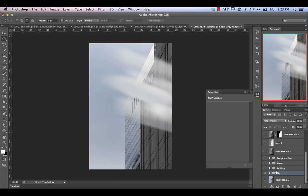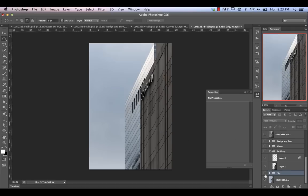With the sky in place, the next thing was to isolate the building on its own. I used the polygonal lasso tool and created a selection around it. Given this is a fairly straightforward selection, it took no time at all. Obviously, with a more complex selection you may have to use the pen tool and spend a lot more time on it.